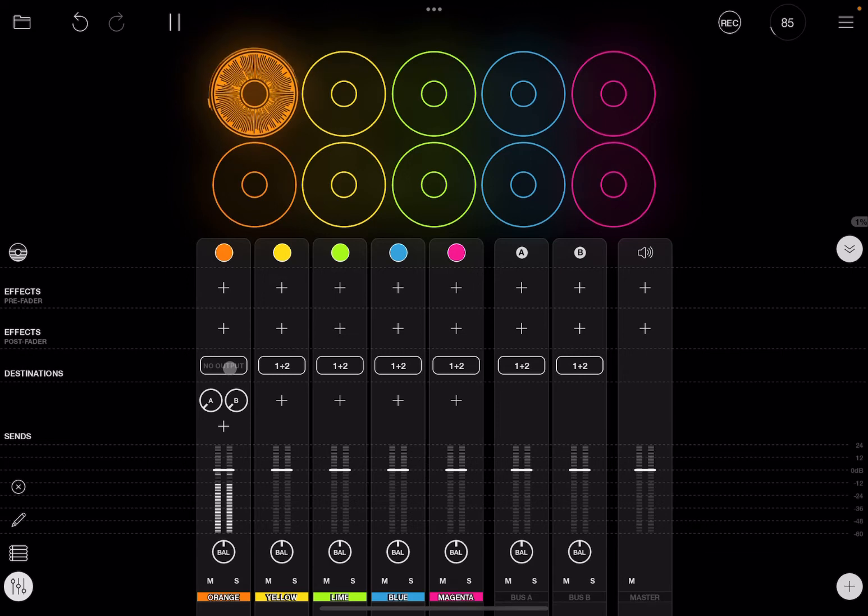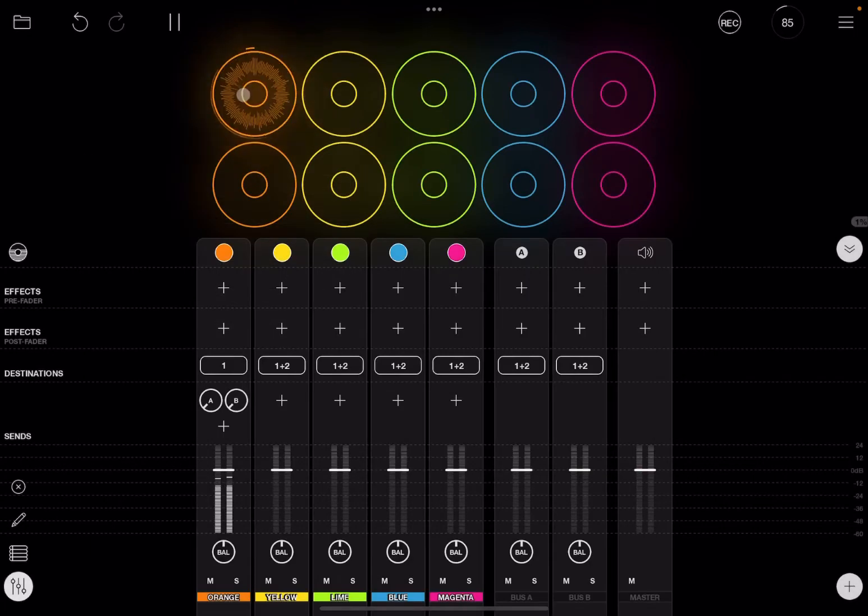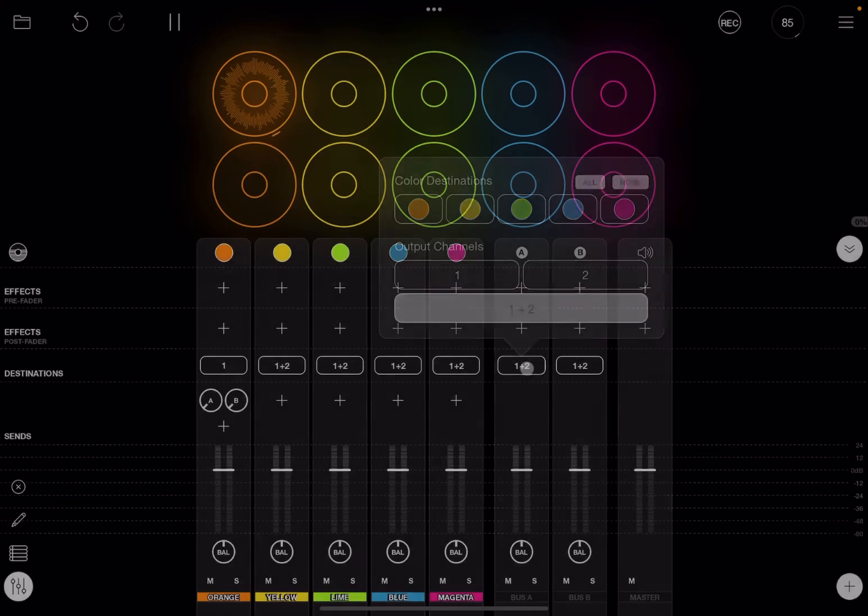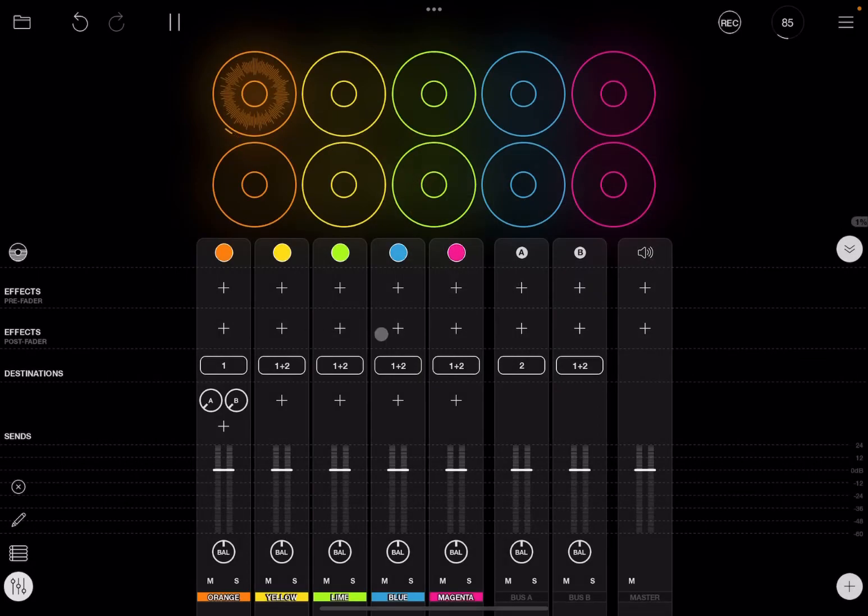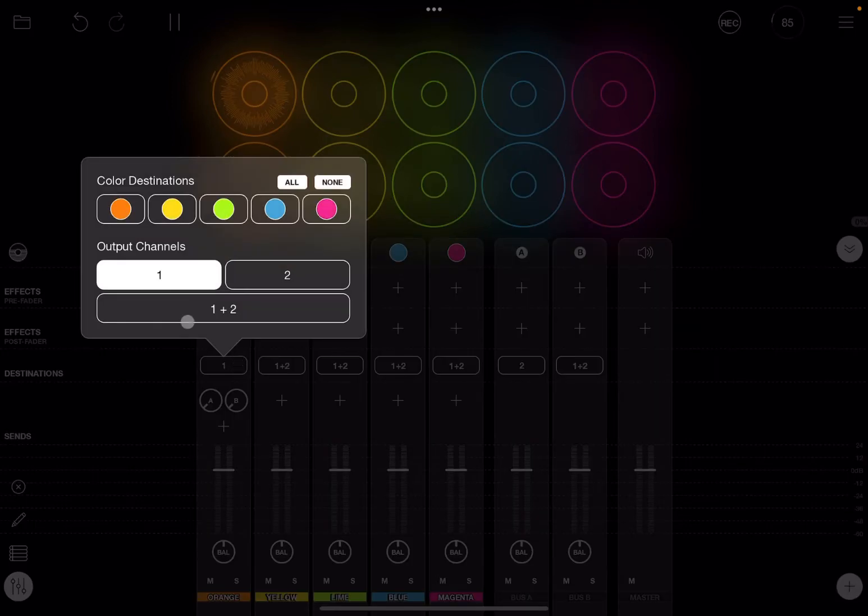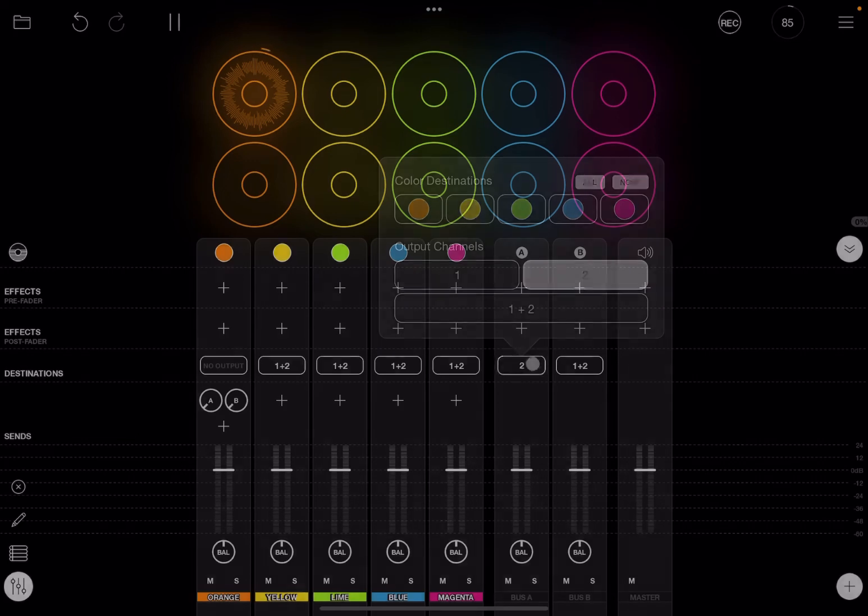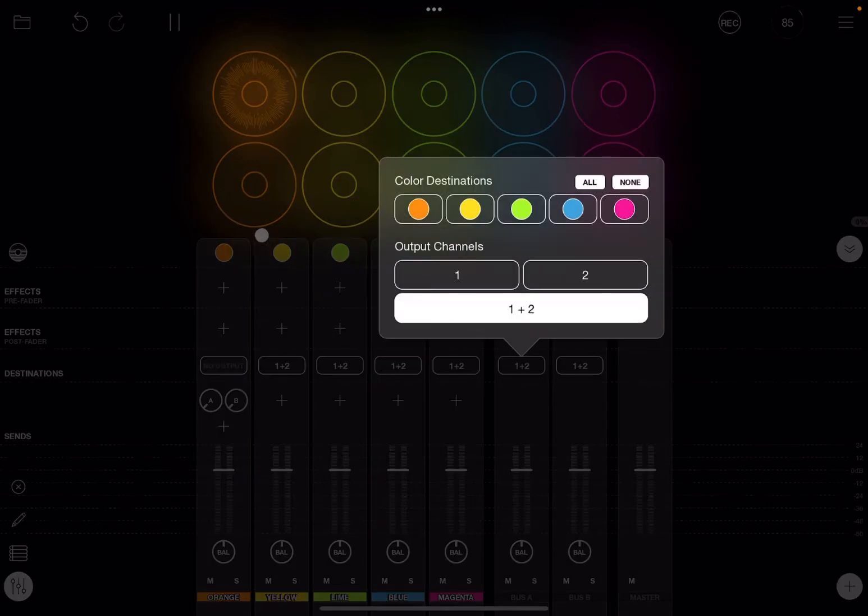Or, for example, you could have the destination here on the orange track set, but have bus A output only on two. And therefore you have different effects, so you have a lot of different choices. But again, for simplicity, let's deactivate the output here on the orange track.